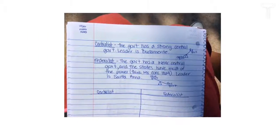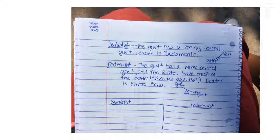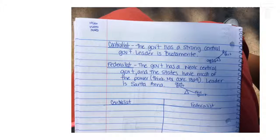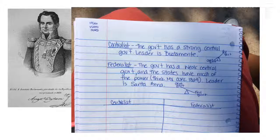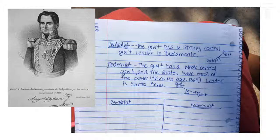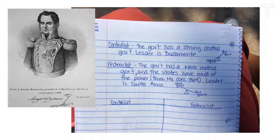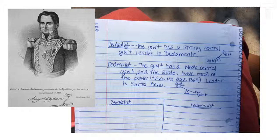The next piece we're going to talk about is the centralist versus the federalist forms of government. Put this on page 68. The centralist form of government deals with a man named Bustamante — he is the leader of this government. The centralist government is a strong central government where Mexico City has all of the control. They tell the states what to do, and the states don't have a say in how things are done.